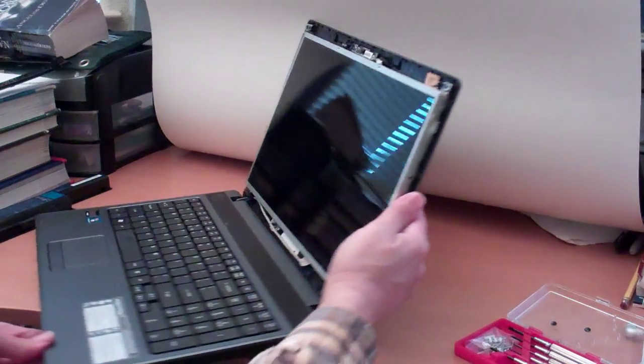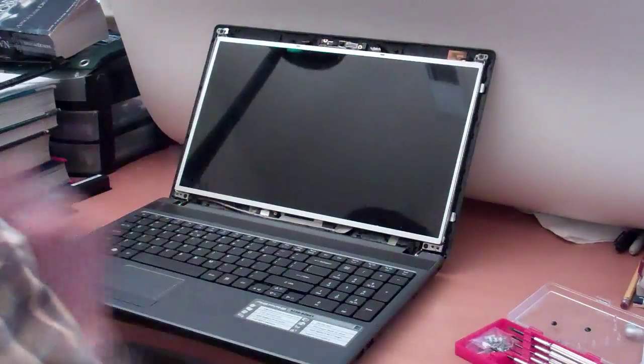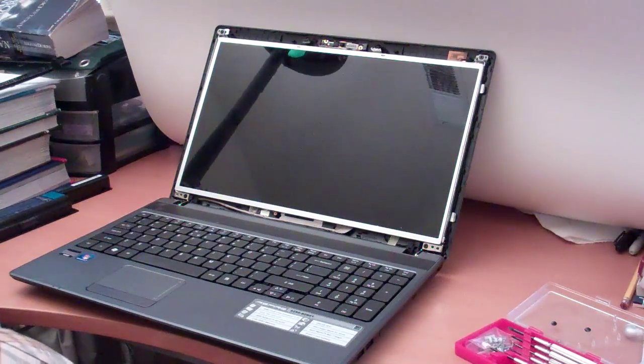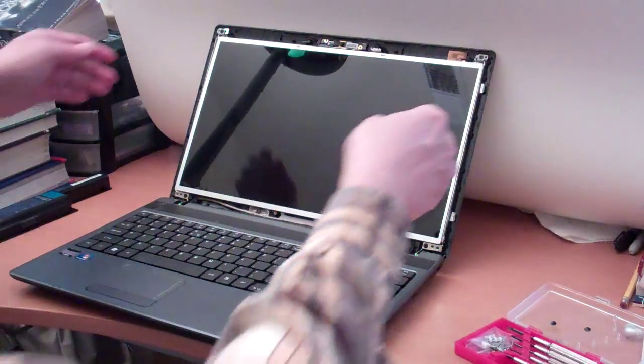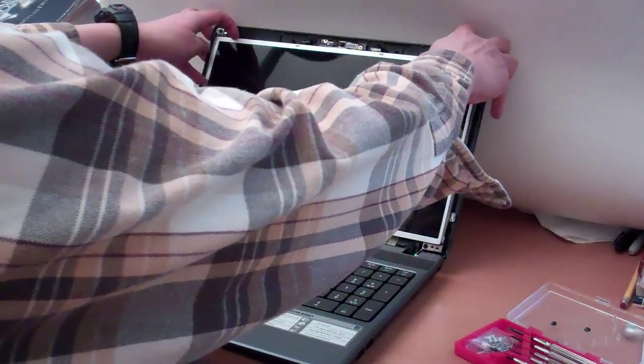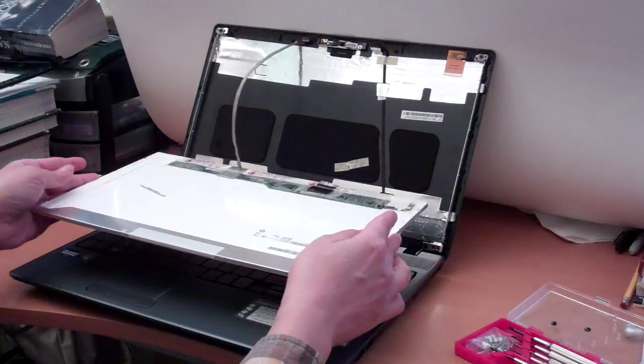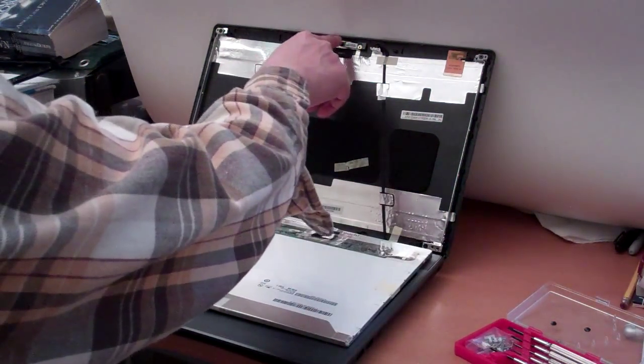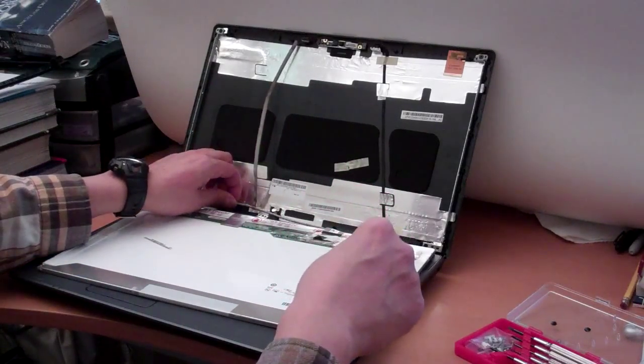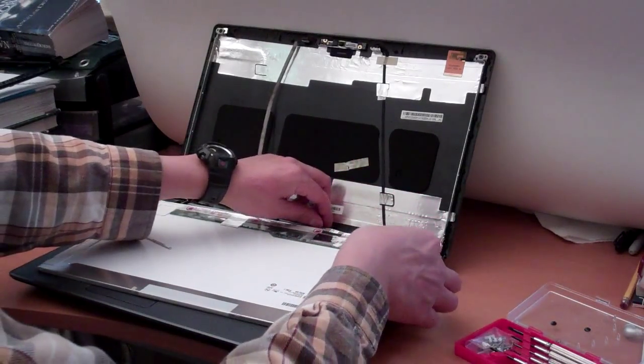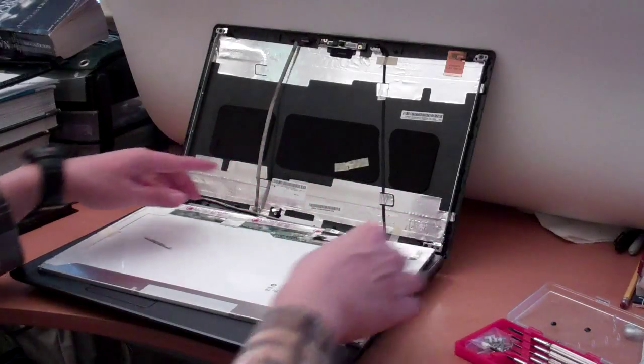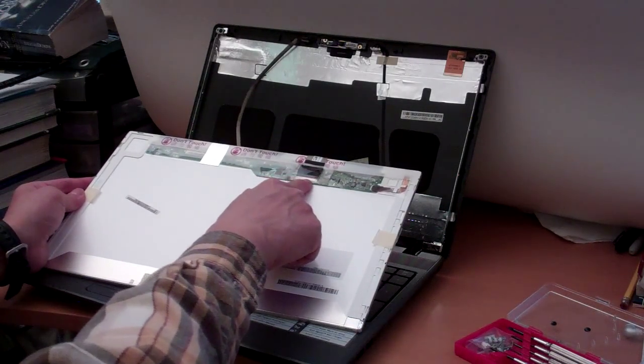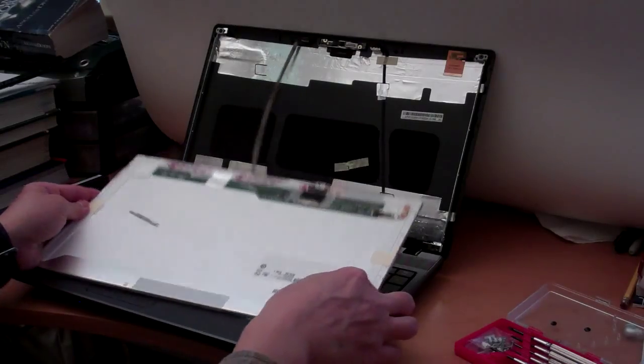Okay, now we have the screen uncovered and unscrewed. So, you can take out. There is a camera cable. And for Acer, it's nice. It's not attached to the screen itself. So, you just need to remove the connector of the screen.